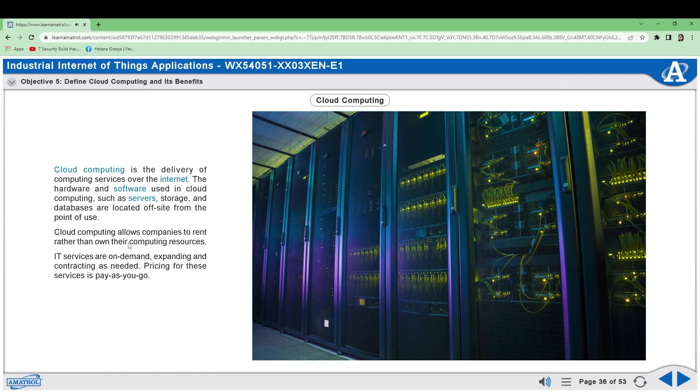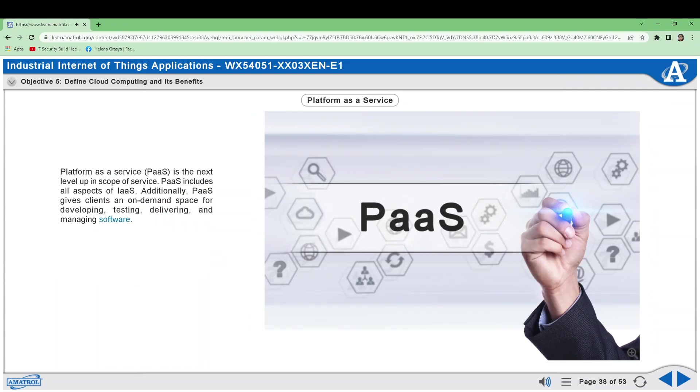Platform as a service is the next level up in scope of service. PaaS includes all aspects of IaaS. Additionally, PaaS gives clients an on-demand space for developing, testing, delivering, and managing software. The clients own the software they develop. The PaaS provider owns everything else, such as the development software clients need to build applications and for database management.